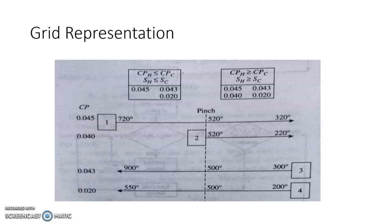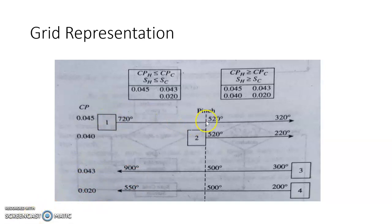Above the pinch there is one hot stream and two cold streams; below pinch there are two hot streams and two cold streams. Above pinch, the requirement is that the number of hot streams must be less than or equal to cold streams — that condition is satisfied. We also require Cp_hot ≤ Cp_cold.